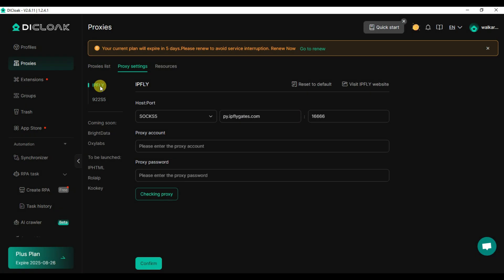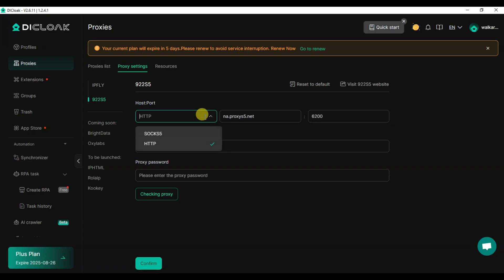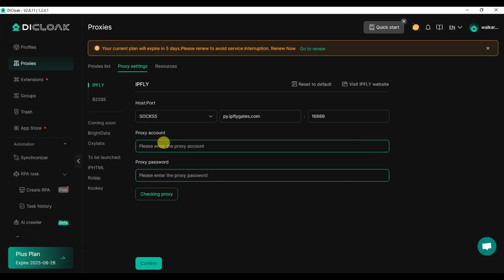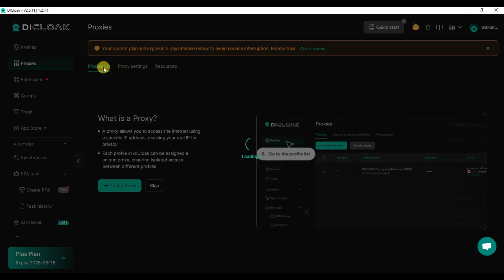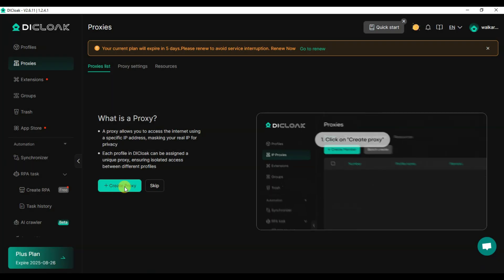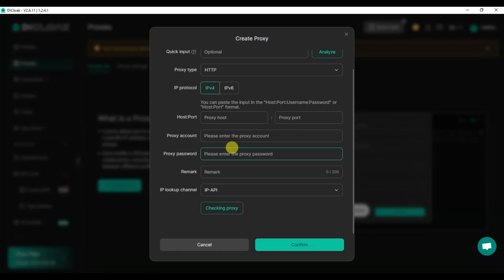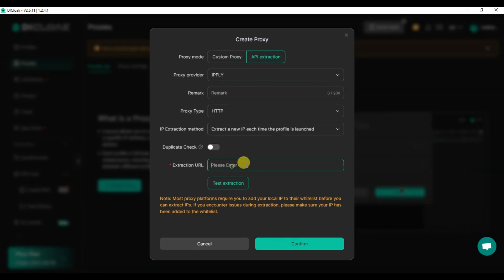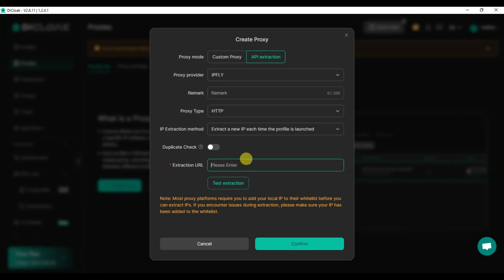You can click on Proxies Settings button, select your proxy provider, choose your proxy type (SOCKS5 or HTTP), paste your host and port, type your proxy account and password, then click on the check proxy button. You can also go to the Proxies List, click Create Proxy button, create a custom proxy, or choose API extraction by pasting your extraction URL and clicking confirm.